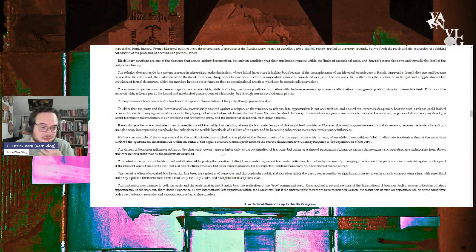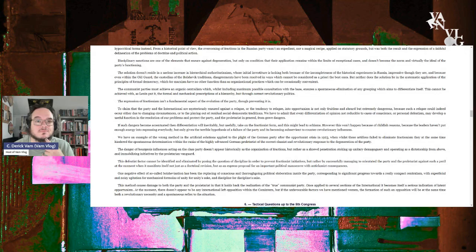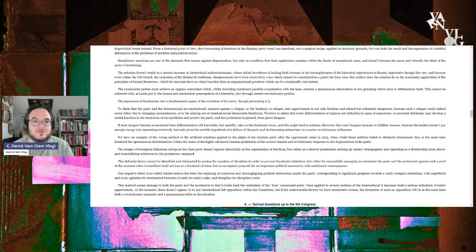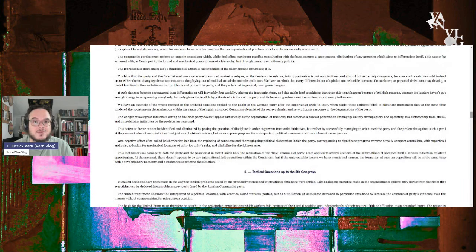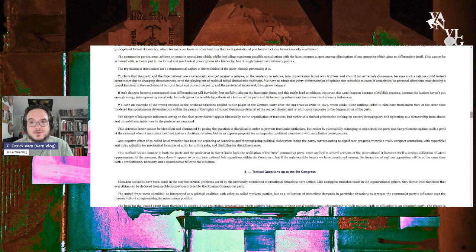We have an example of the wrong method and the artificial solutions applied to the plight of the German party after the opportunist crisis in 1923. Whilst these artifices eliminate factionalism, they at the same time hindered spontaneous determination within the ranks of the highly advanced German proletariat of the correct class and revolutionary response to the degeneration of the party.